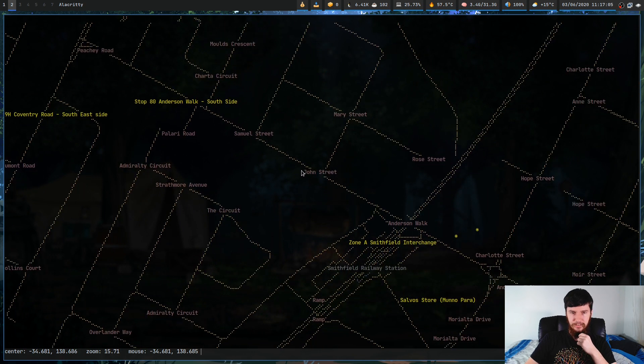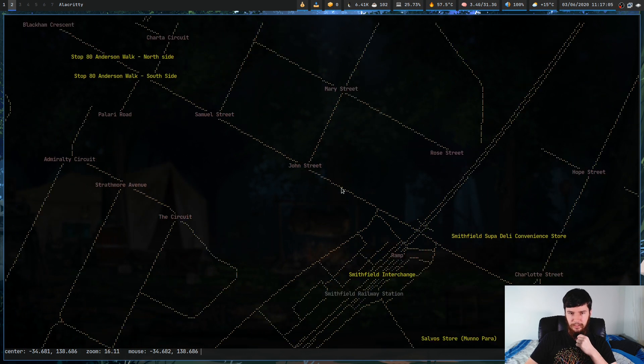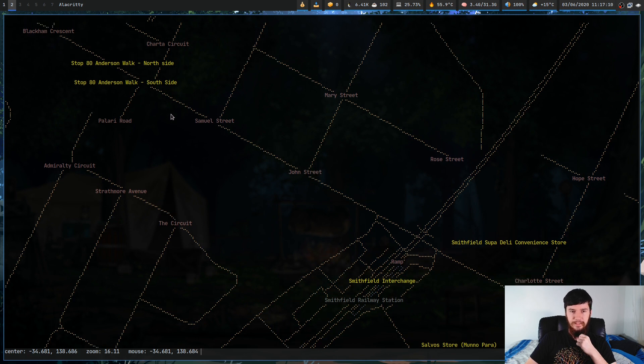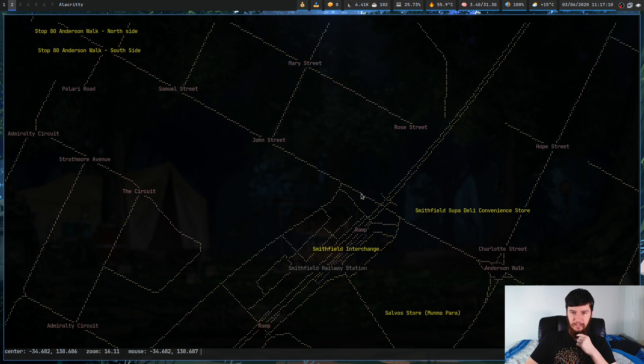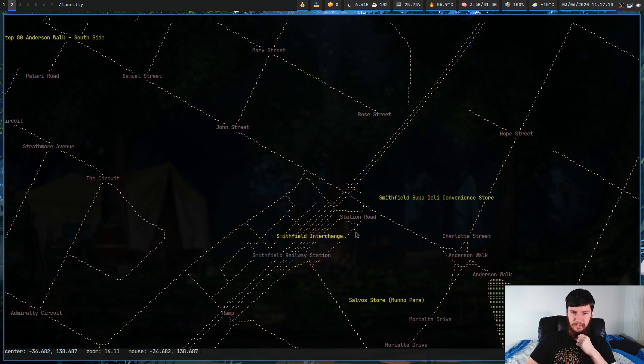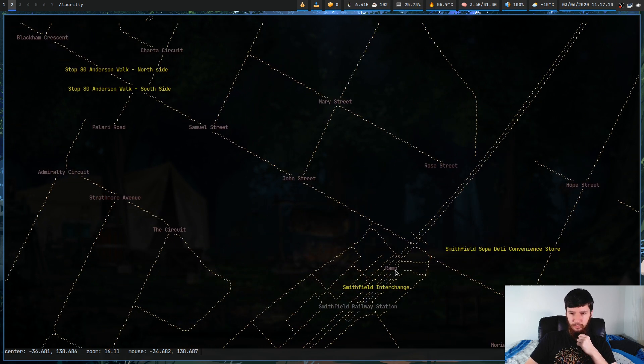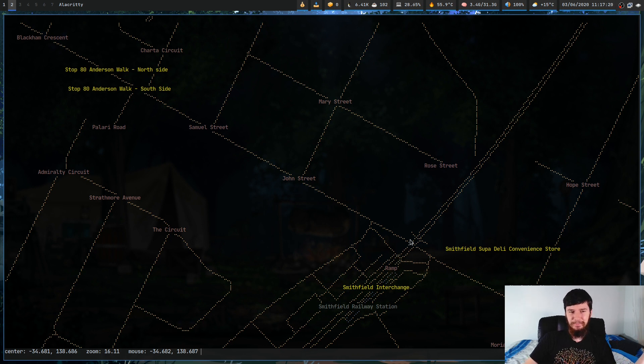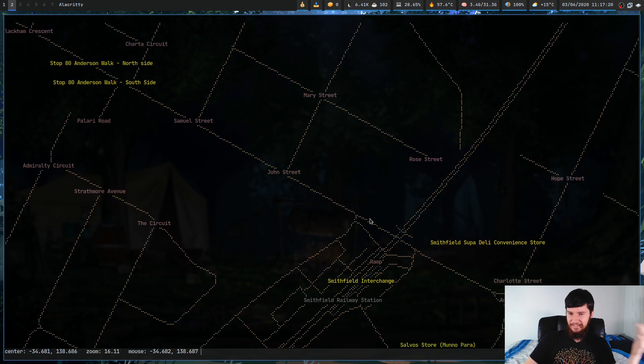And as you can see, now we've zoomed in far enough, we can see things like John Street and Samuel Street, and for some reason, the ramp of the train station has a street name. I don't know why it does, but I guess it does.